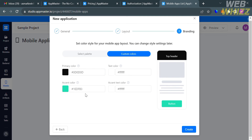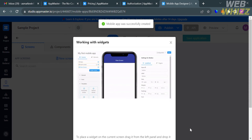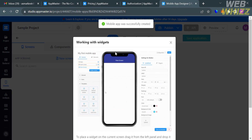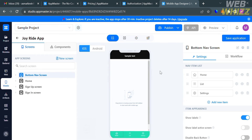The next step is the branding section, where you select the color style for your mobile app layout using the given color palette. You can even customize the colors. Click the 'Create' button to proceed, and your mobile app will be successfully created.